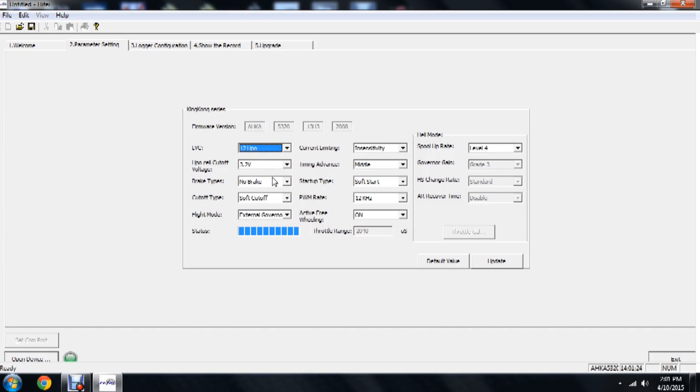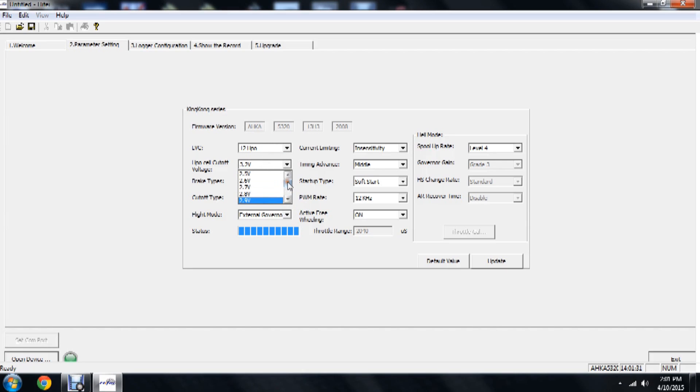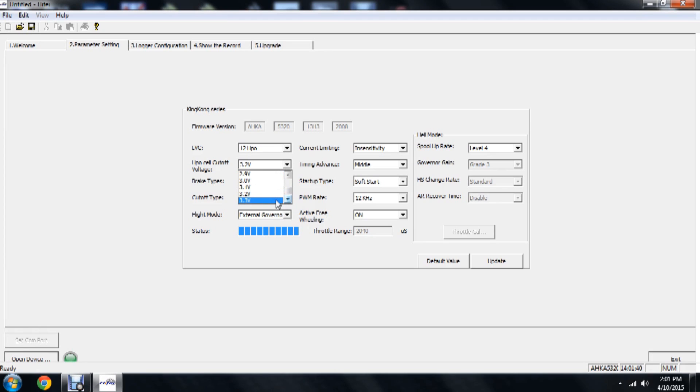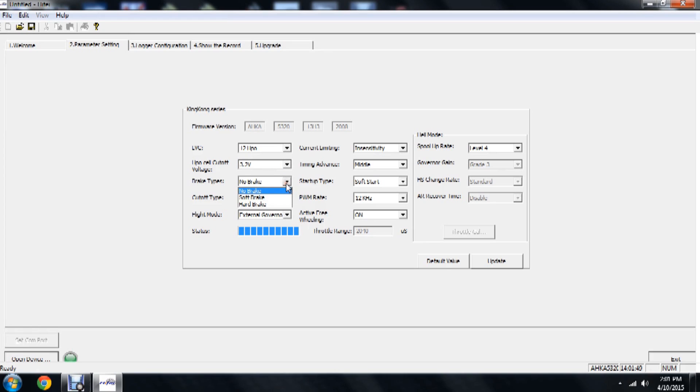Our next option here is going to be lipo cell cutoff voltage. This is going to tell us what voltage it wants to tell each cell before it doesn't over-discharge the battery pack. So we have options from 2.5 volts all the way up to 3.3. We're going to choose 3.2. It's always what I've used and had best luck with. Now for helicopter use, this next option, which is brake type, we have no brake, soft brake, and hard brake. We all kind of know what these mean already. For helicopter use, we're going to choose the no brake option.